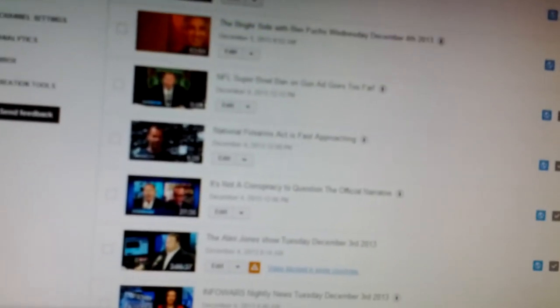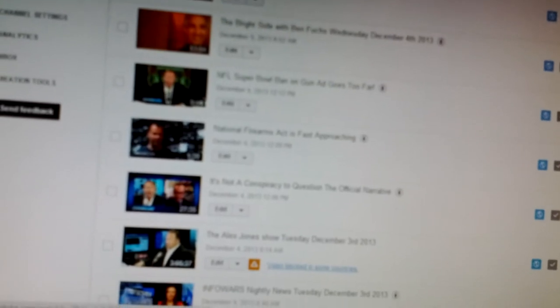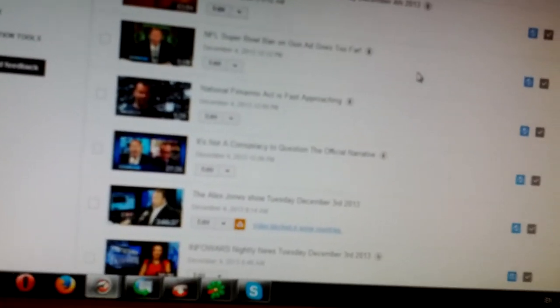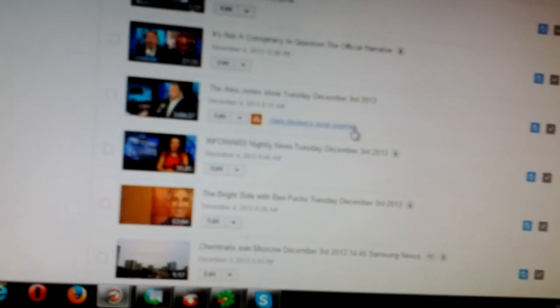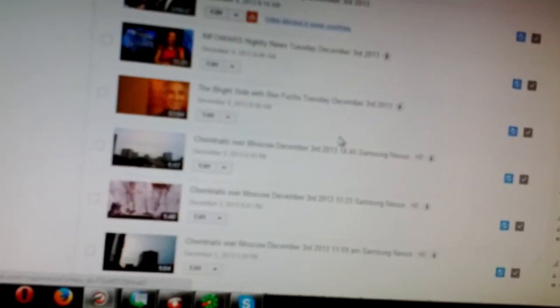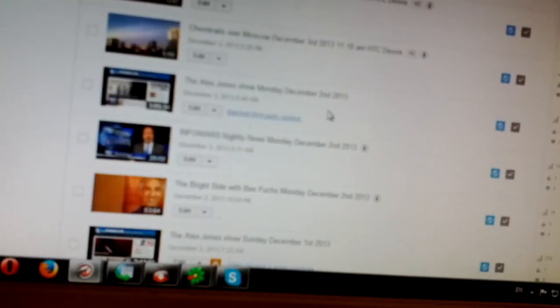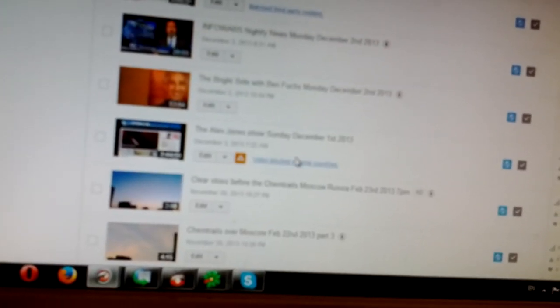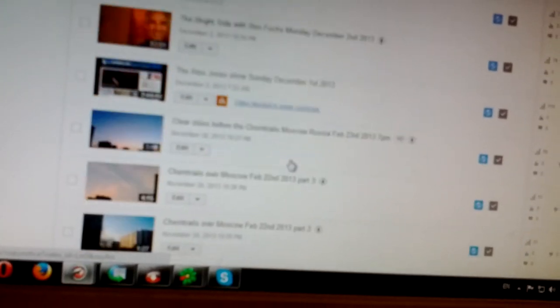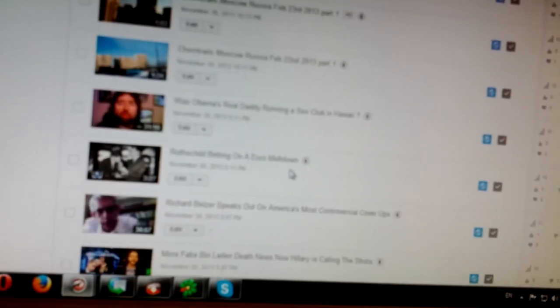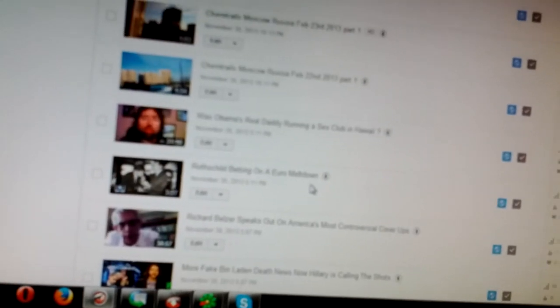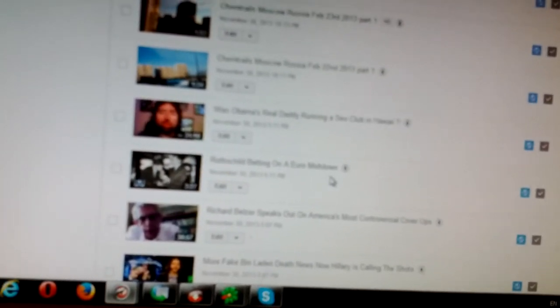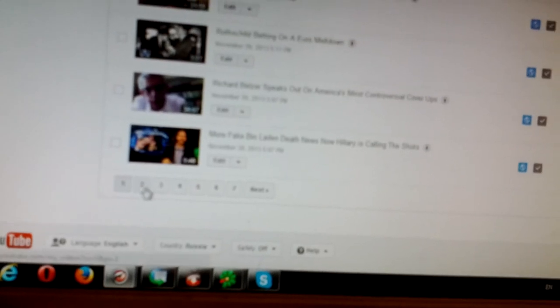So let's go down the list here. Alex Jones Show December 4th, flagged. December 3rd, flagged. December 2nd, flagged. Sunday the 1st, flagged. Actually when I uploaded it there was no warning to that. This is new. So let's go to the next page.